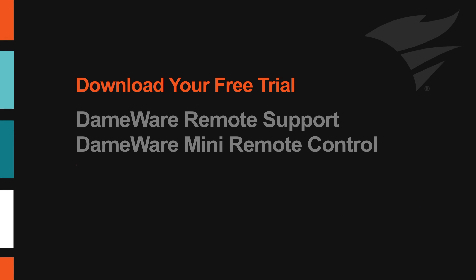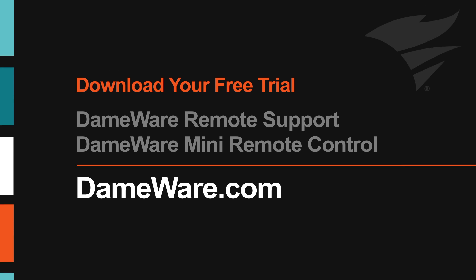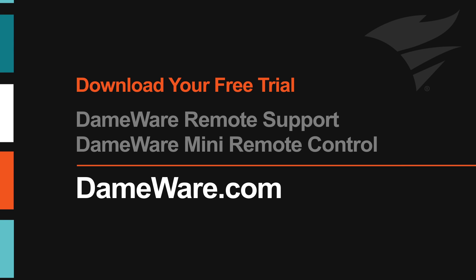Secure Remote Desktop Connectivity with Dameware. Visit Dameware.com to download your free trial of Dameware Remote Support and Dameware Mini Remote Control.